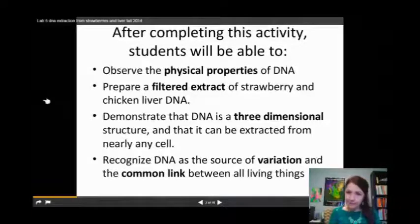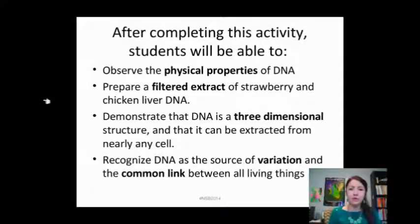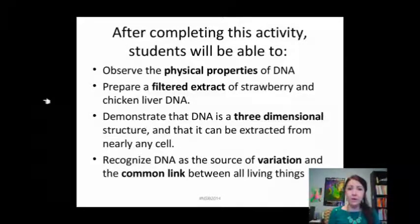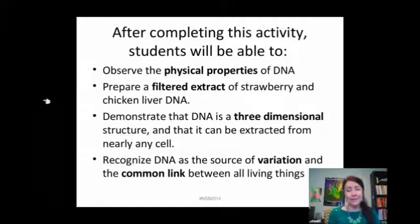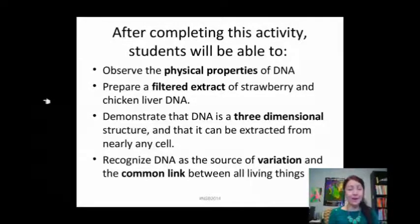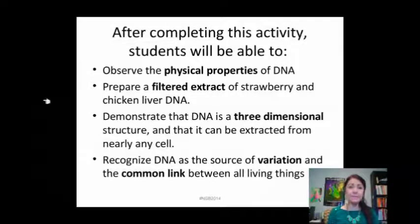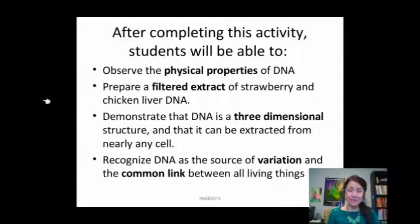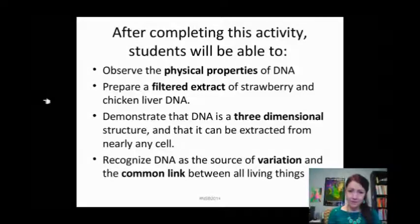After completing this activity, you're going to be able to see the physical properties of DNA. We are going to be filtering an extract of strawberry and chicken liver DNA. Both lab four and lab five have to do with liver — two different types. The enzyme lab uses beef liver and the DNA lab uses chicken liver, and this is the last time you'll have to deal with liver. Liver is disgusting, so that's good.